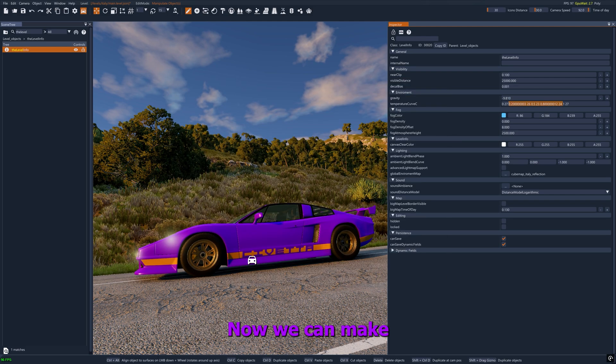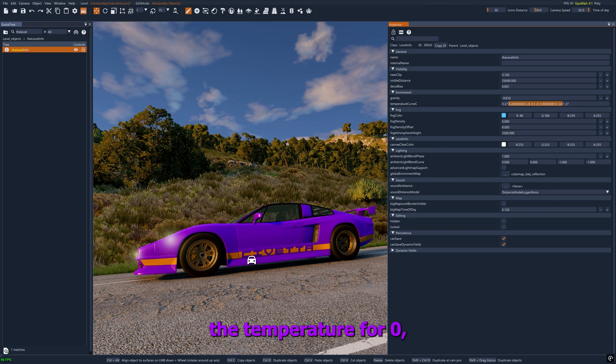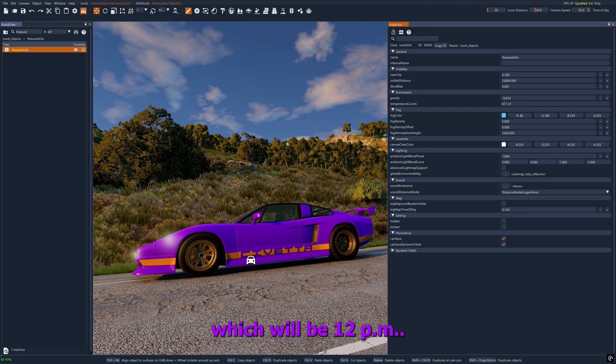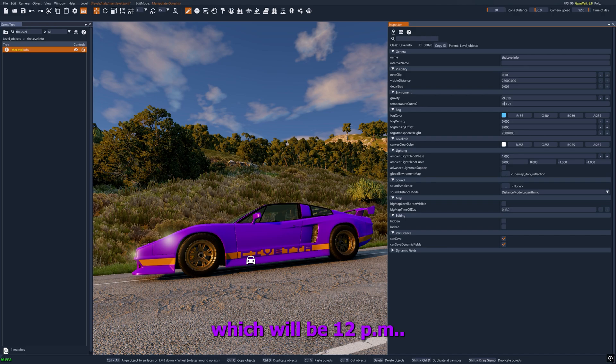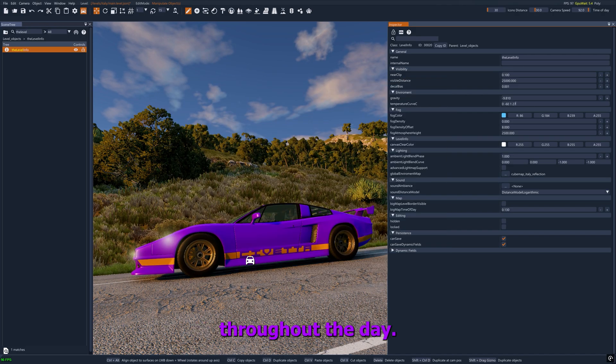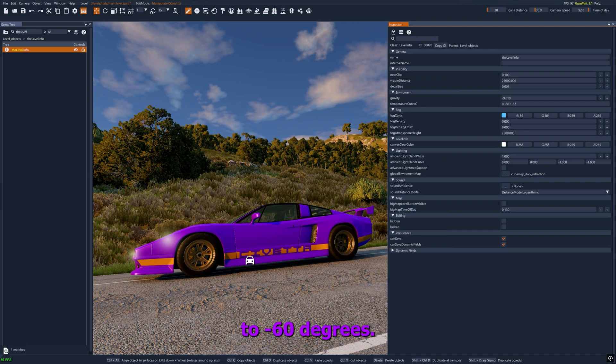Now we can make this more simple by setting the temperature for 0, which will be 12am, and at 1 which will be 12pm, so that we have the temperature constant throughout the day. I will set it to minus 60 degrees.